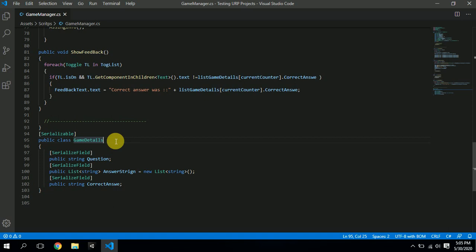The GameDetails class contains a string called 'questions' — the question that we display on screen. It also has a list of answer strings, which are the options provided to the user, and a 'correct answer' string that matches against the option the user selects.